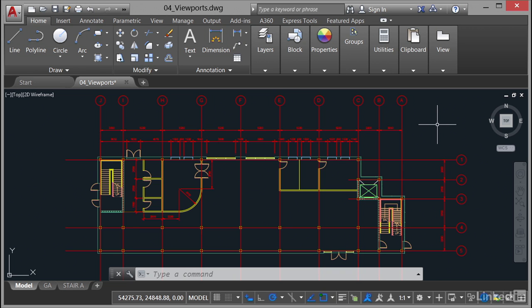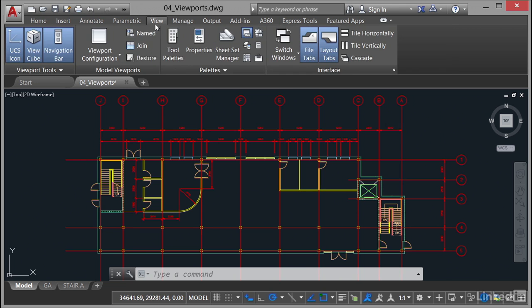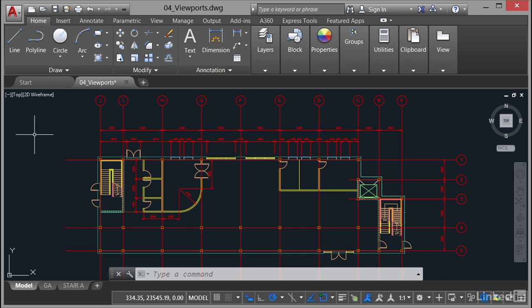If I wanted to create model tab viewports, I would go to the view tab and use the model viewports panel there like we did in the previous video. I'm going to go back now to the home tab on the ribbon.